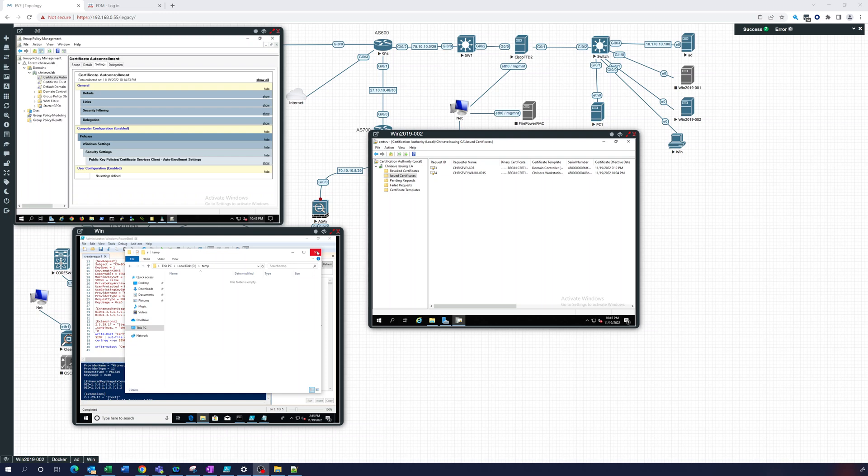Hey everybody. This is part six of creating a certificate authority infrastructure using Windows certificate services.